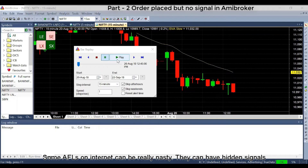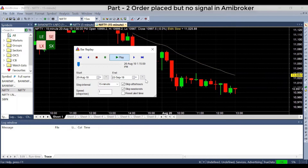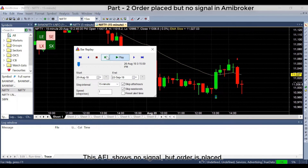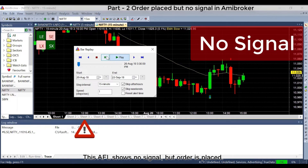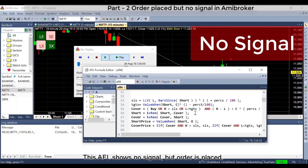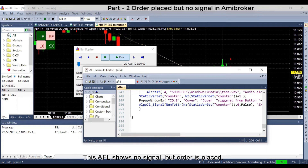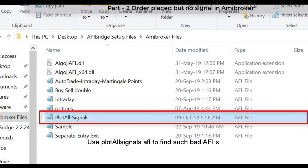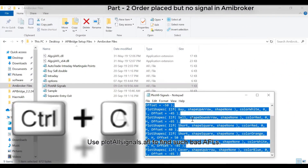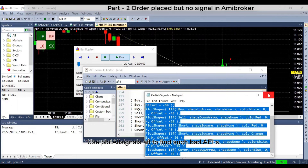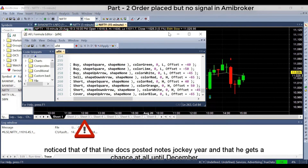Some AFLs on the internet can be really problematic. They can have hidden signals — this AFL shows no signal on the chart but an order is placed. Use PlotAllSignals AFL to find such bad AFLs. After applying PlotAllSignals, the hidden signals become visible.